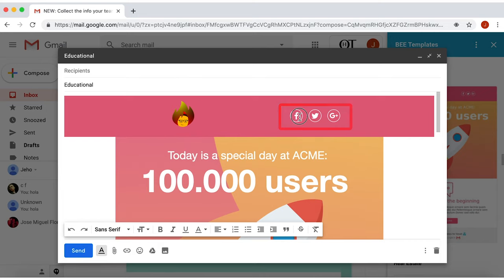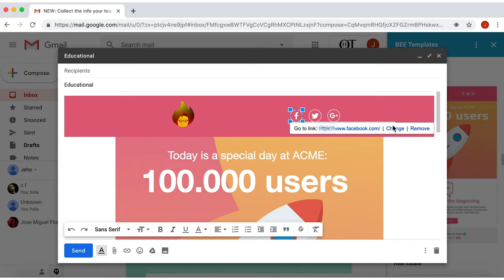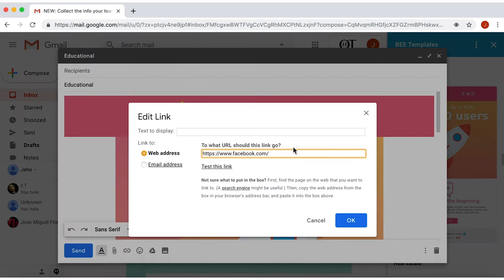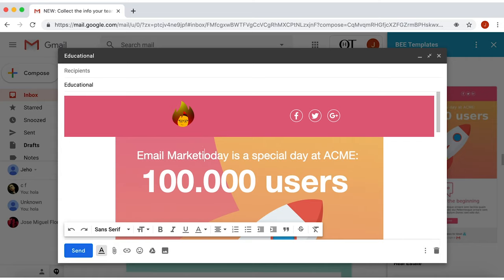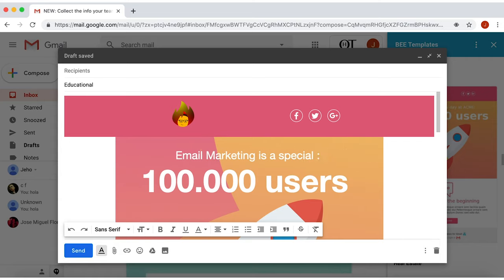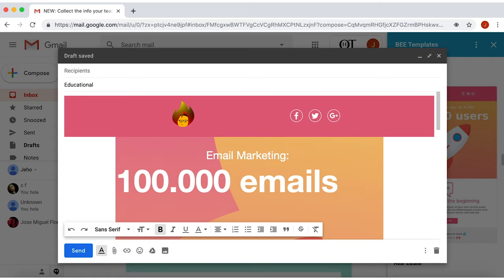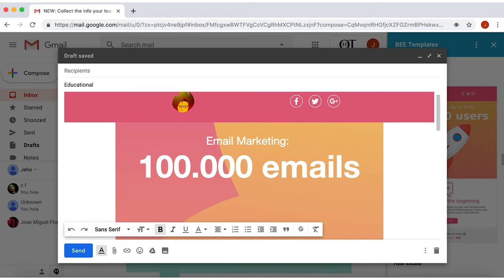If you click on the social media logos on the right, you can change or remove the links. Now let's change the template body. In order for the text to be centered, press Enter after the title, in this case, after emails.